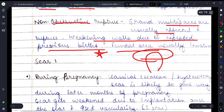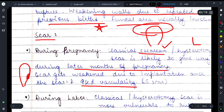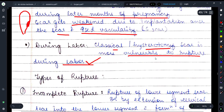अगर scar की वजह से rupture हो रहा है during pregnancy तो classical cesarean section या hysterotomy का scar later months में बाहर आ जाता है। Scar कमज़ोर हो जाता है क्योंकि pregnancy में uterus की vascularity बढ़ती है — blood supply बढ़ने से scar weak होकर rupture हो जाता है। During labor यह scars more vulnerable to rupture होते हैं।